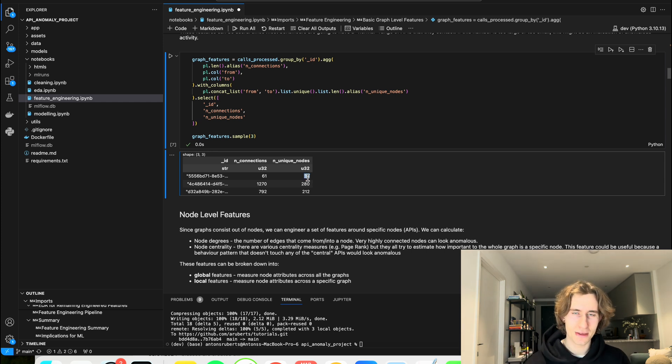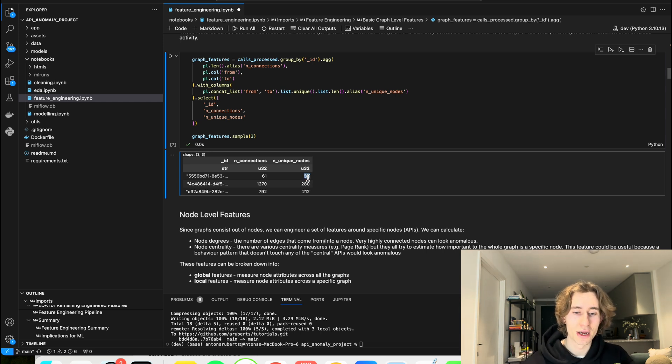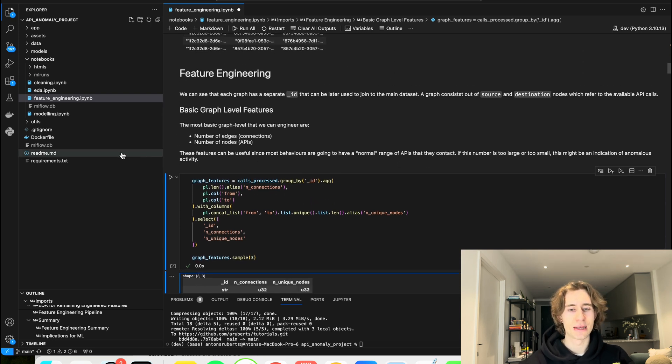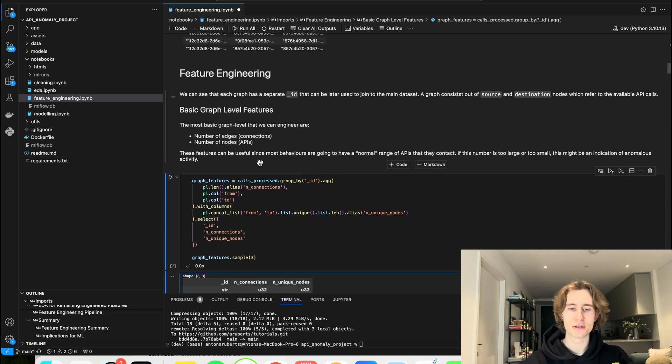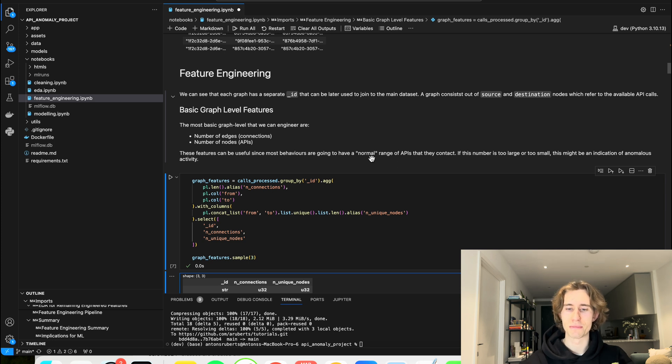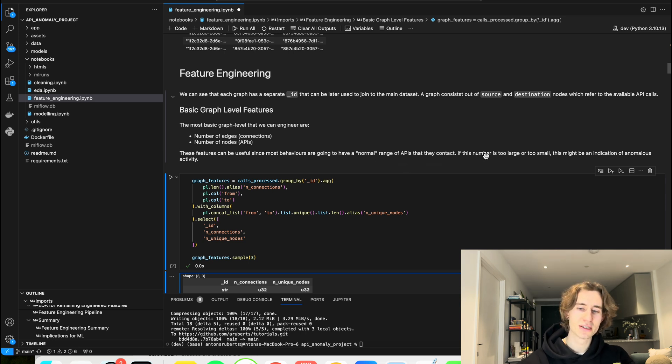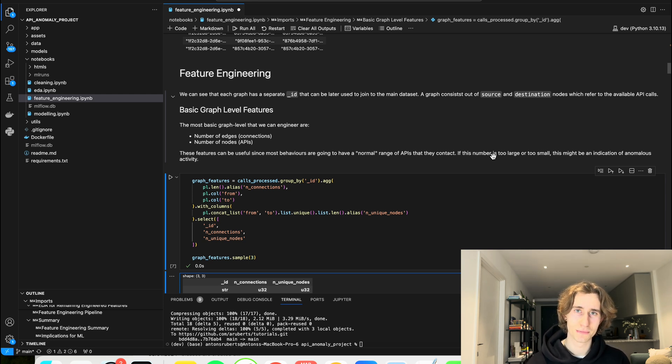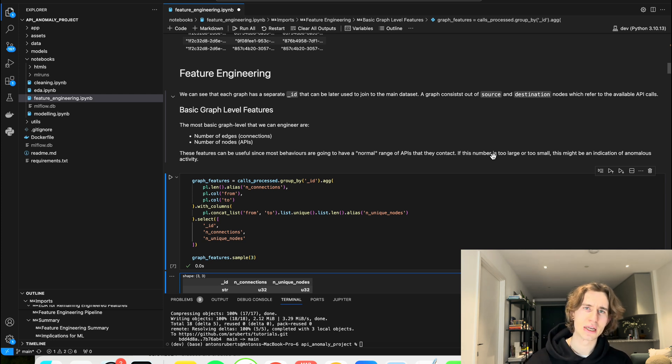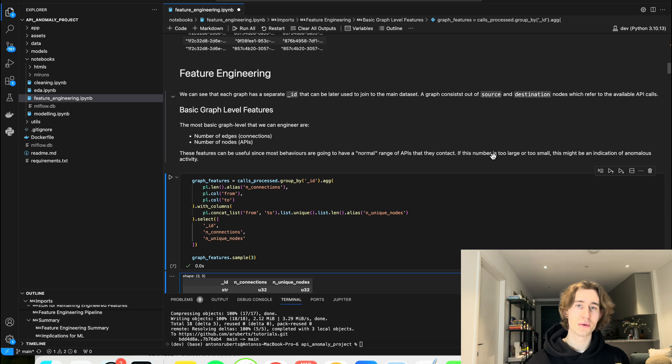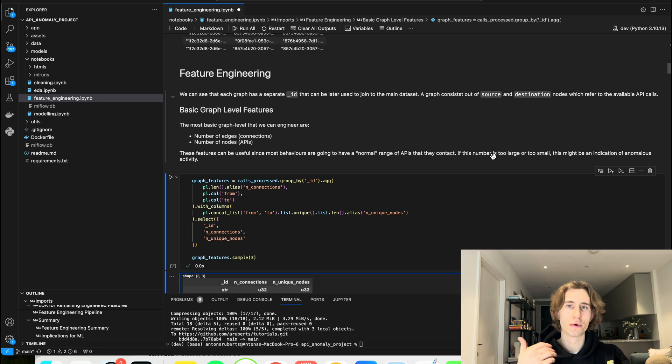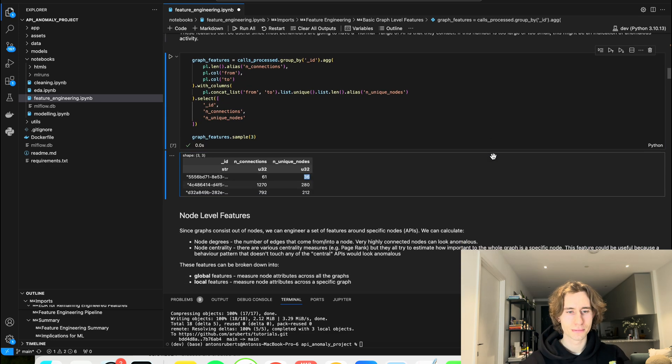This can be, again, this can be anything, as long as you can justify why this could be useful. So here I'm saying that these features can be useful since most behaviors are going to have a normal range of APIs that they contact. If this number is too large or too small, this might be a good indication of anomalous activity. So I come up with the features, I explain why they could be useful. Notice that yet I don't test if they're useful or not, but this is something that's going to come a bit later.